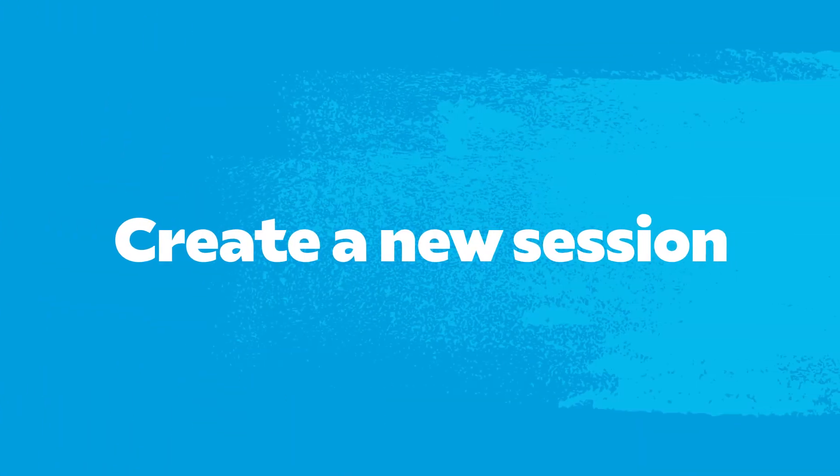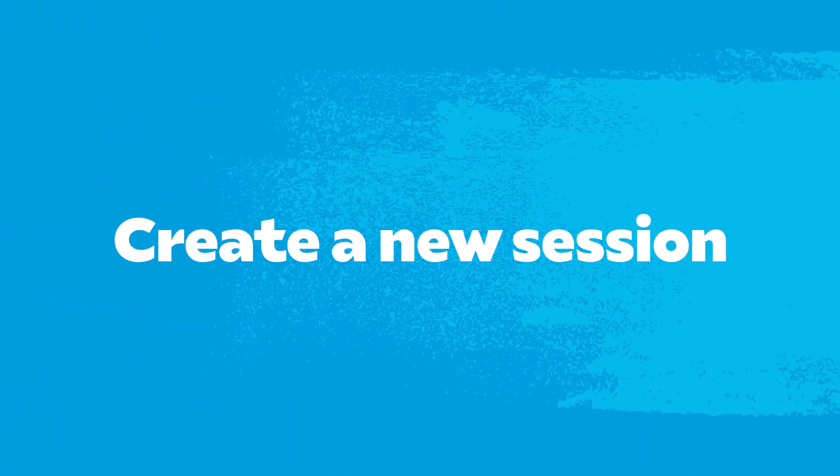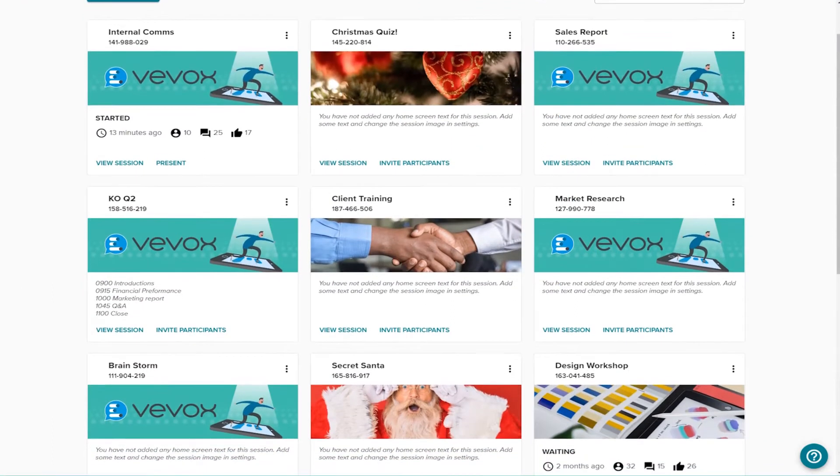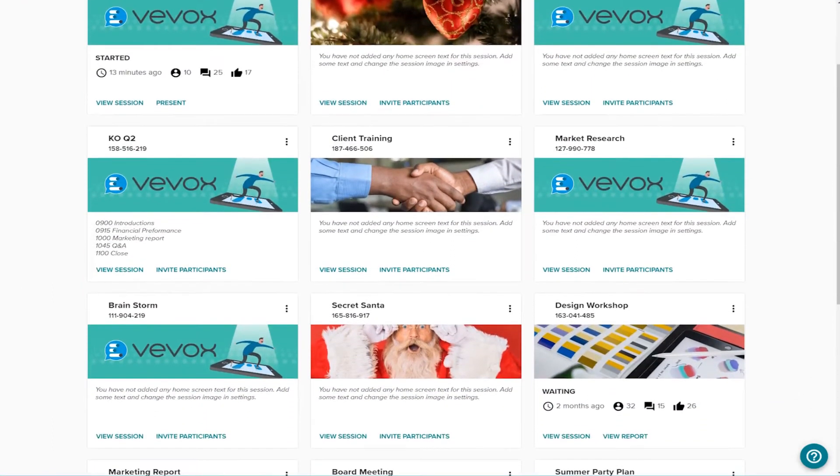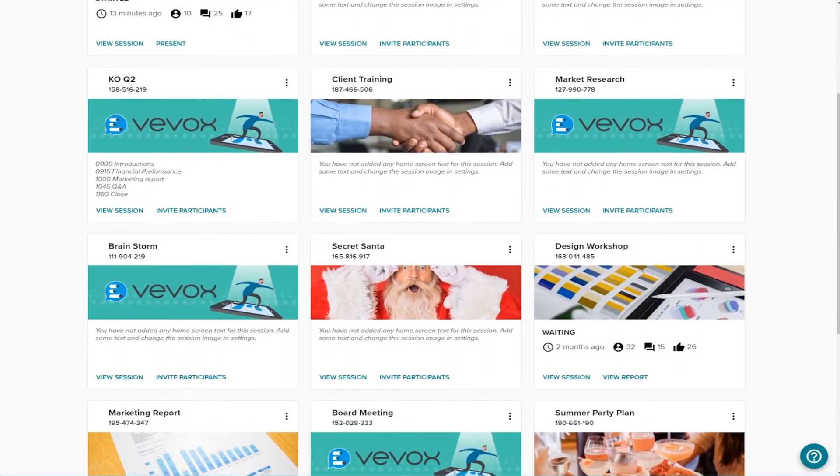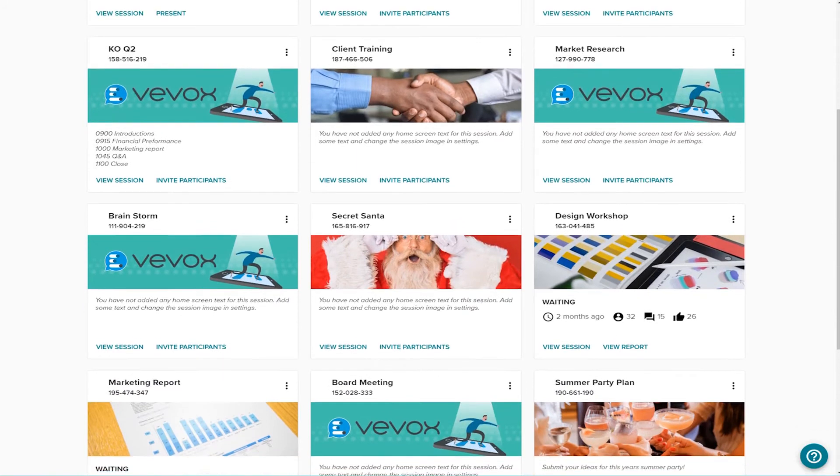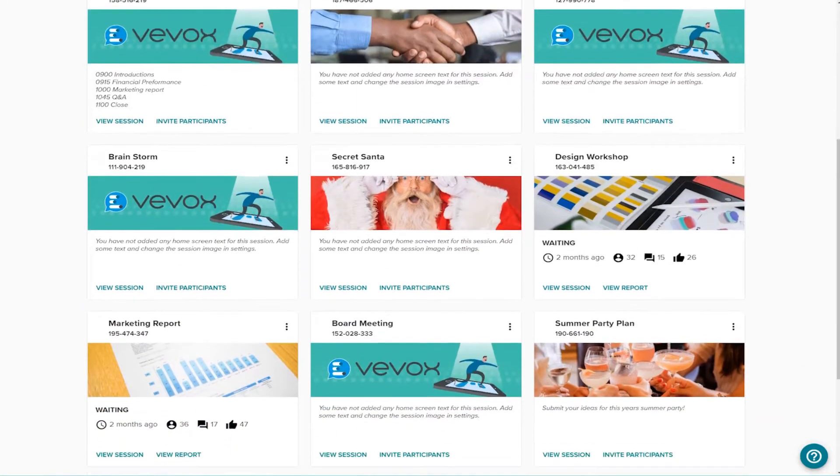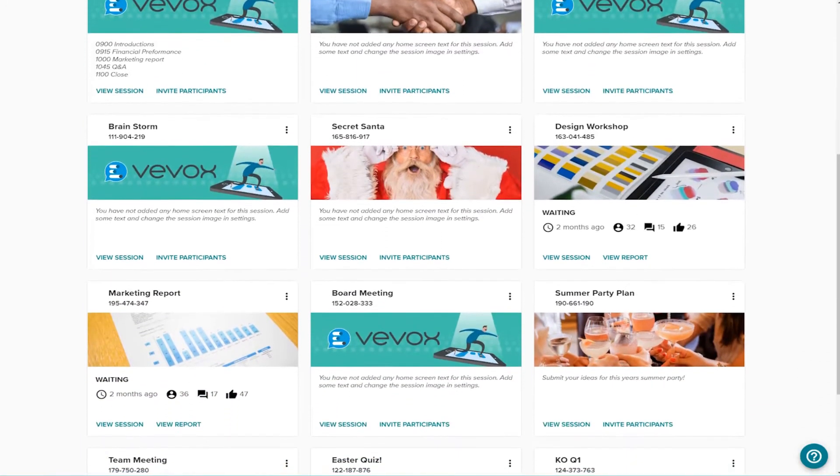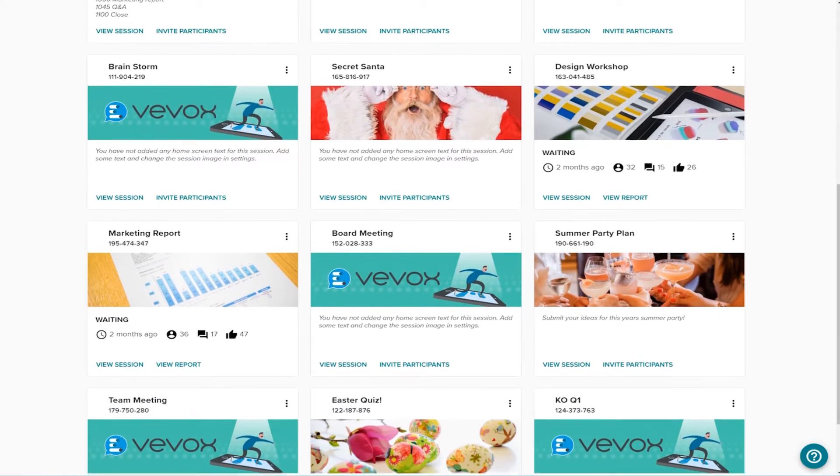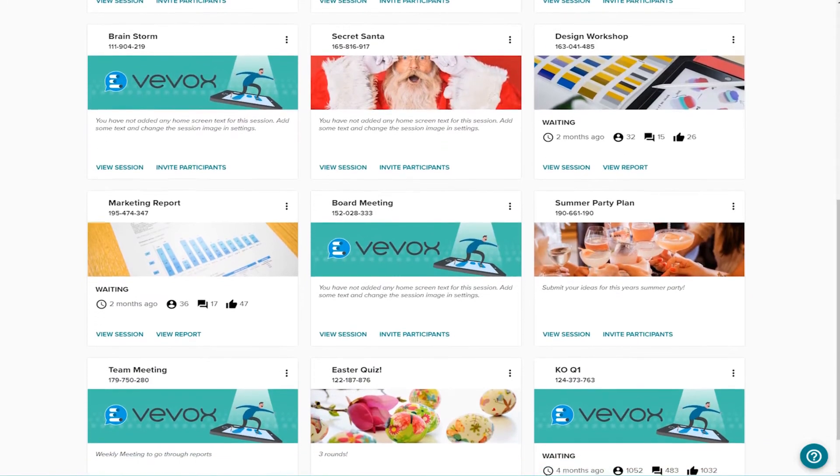Create a new session. Vevox allows you to have an unlimited number of interactive sessions within your dashboard. This means you can prepare content in advance, refer back to old data or even go back and reuse a previous session.